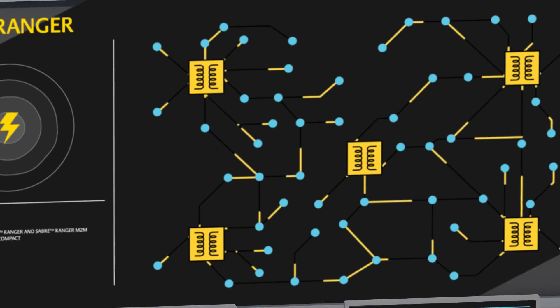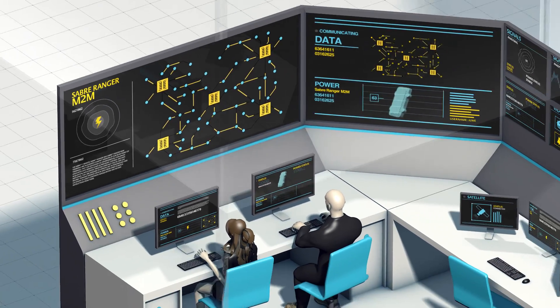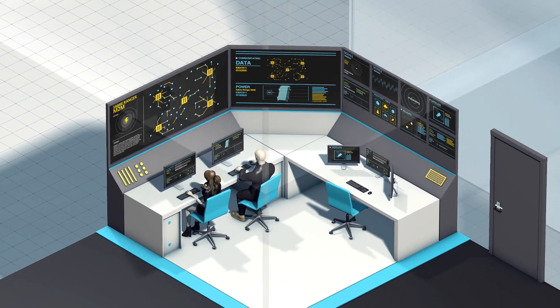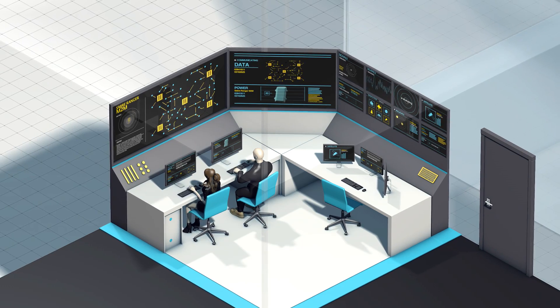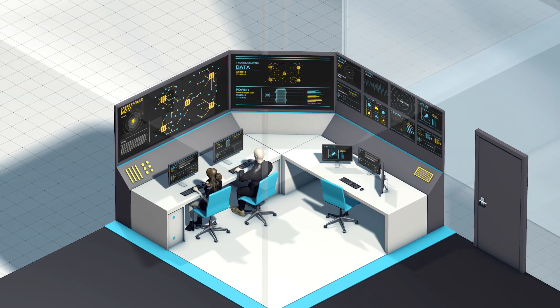This solution has been adopted by a major utility firm, enabling real-time connectivity for secure, remote management of their network.